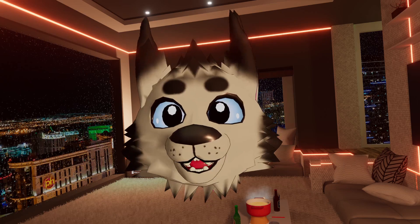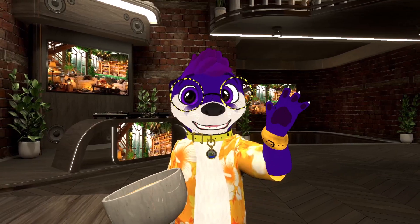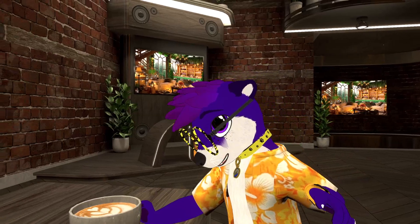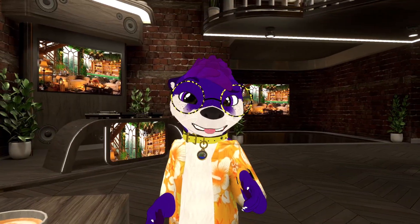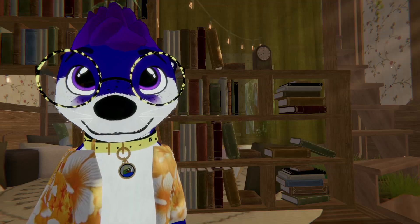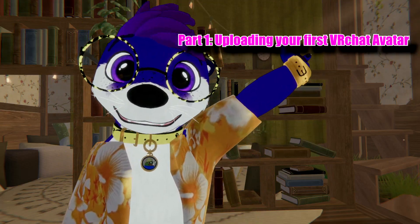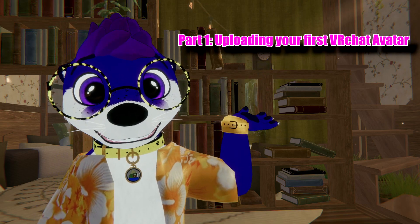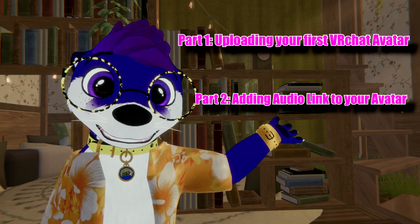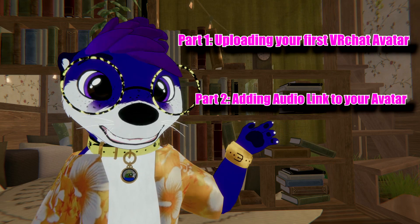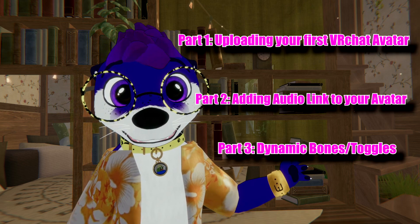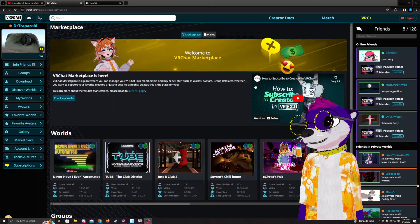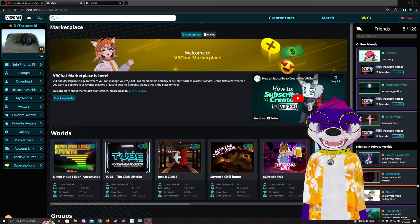I tried making an avatar and this happened. Hi, I'm Dr. Trapezoid. I'm going to walk you through my very first VRChat avatar commission. I'm going to show you how to upload a VRChat avatar, how to add audio link to your avatar so you can light up when you listen to music, and how to make the ears floppy or less floppy. Okay, so we're going to start part one. In part one, I'm going to show you how to basically create your first avatar and upload it to VRChat.